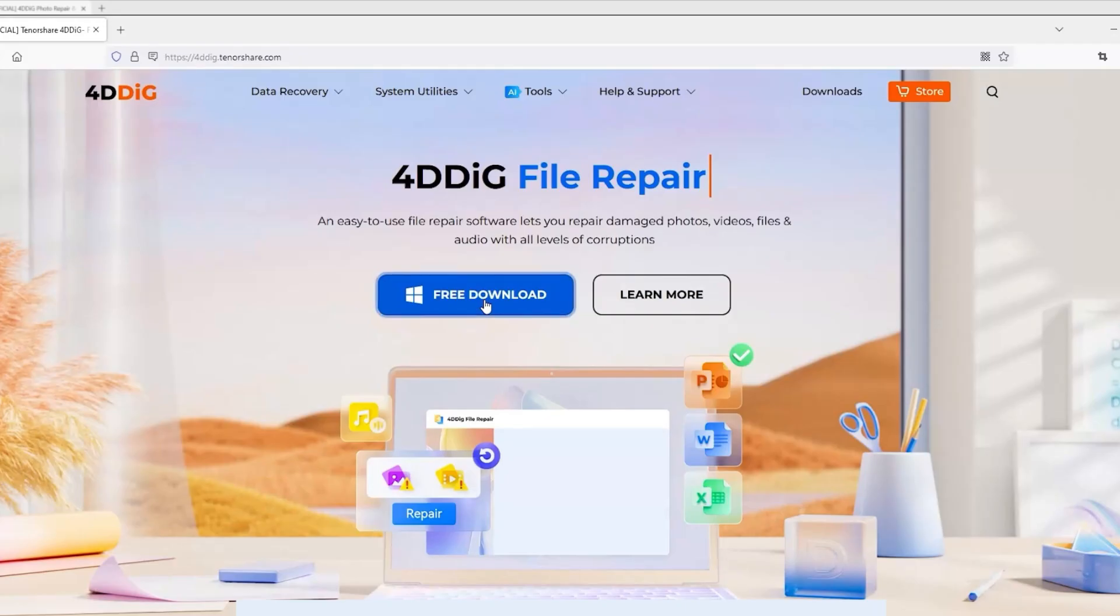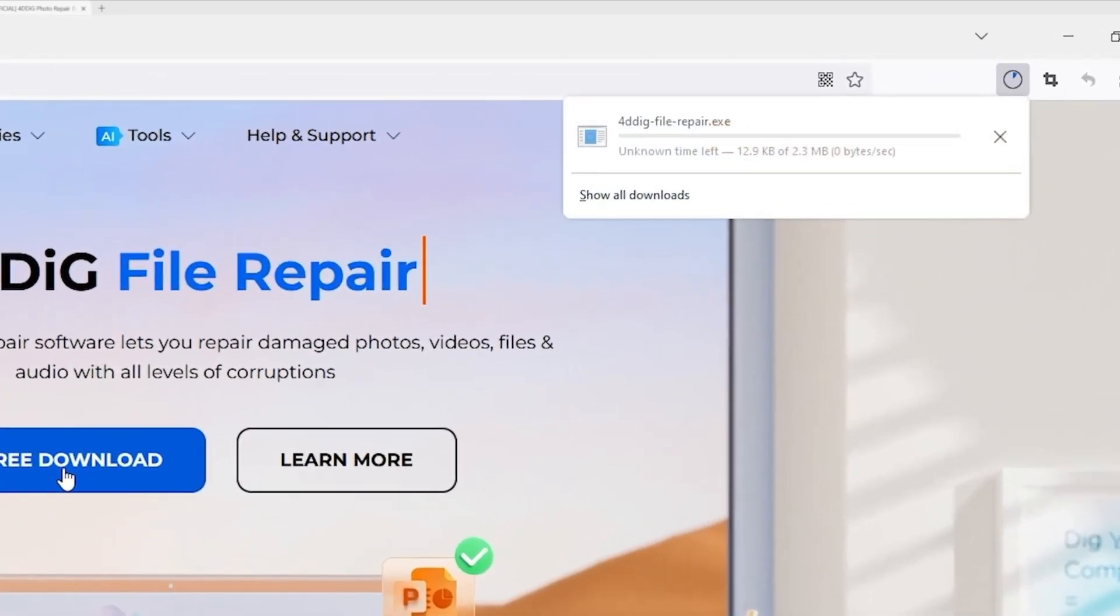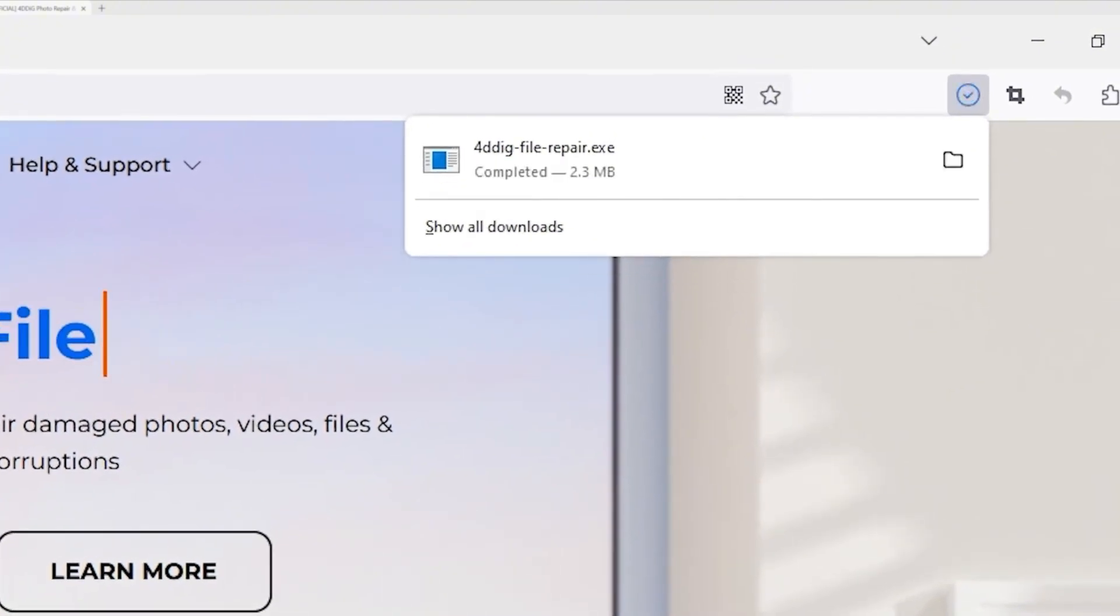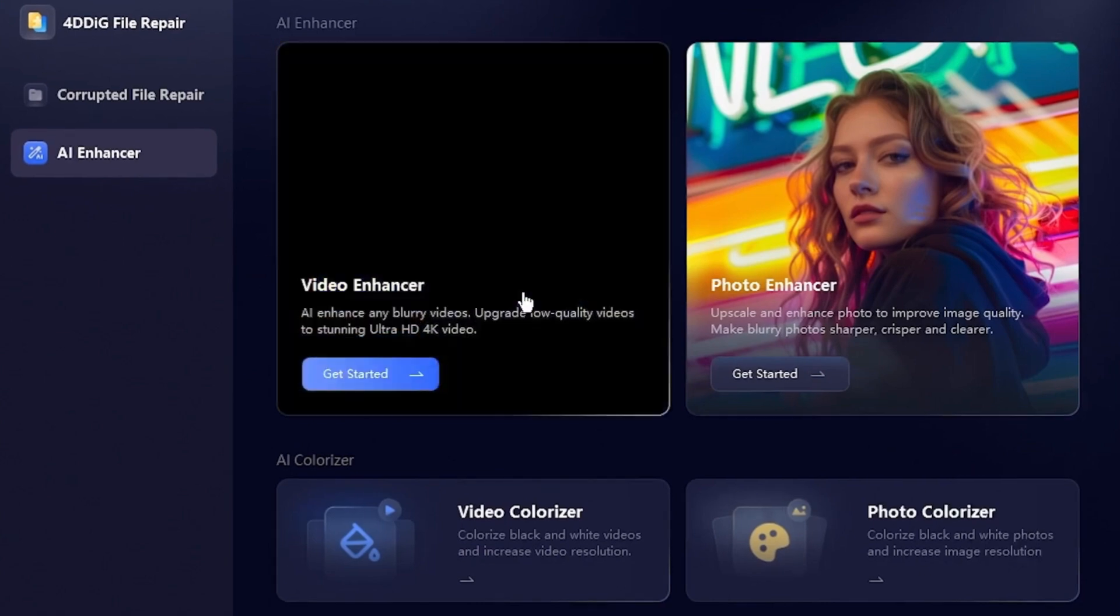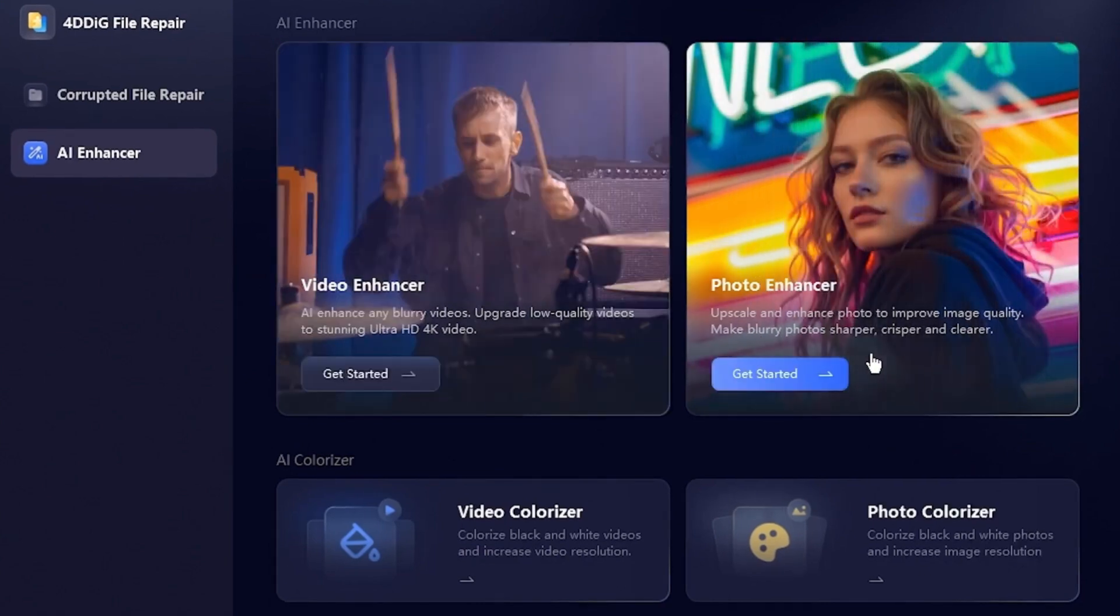Step 1: Download 4DDiG file repair from the official website. Go to the home page. There are two main branches. Click AI Enhancer and choose Photo Enhancer to get started.